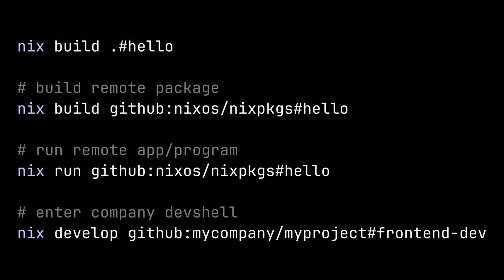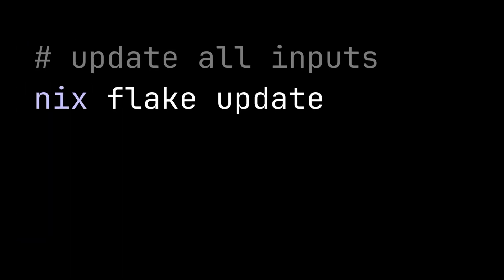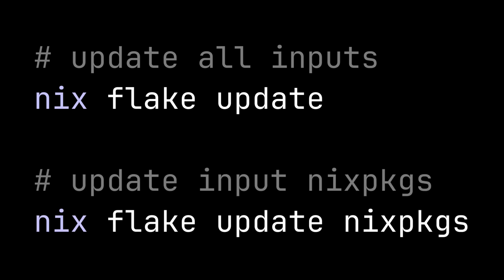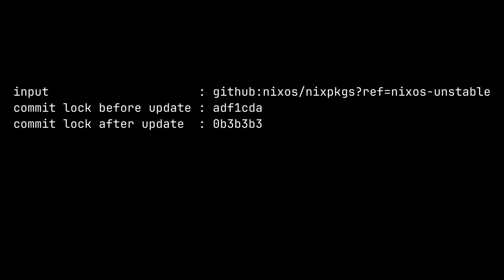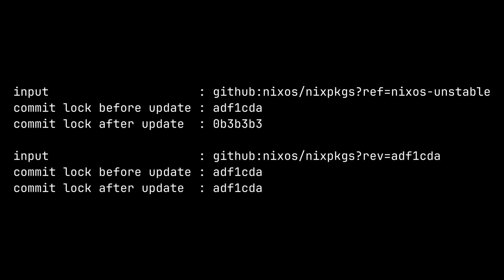Another commonly used nix command is nix flake update. By default, it will update all the inputs in the flake.lock file. And if you pass the name of the input as an argument, only that input will be updated. How the input is updated depends on how we specify the url. For example, if we specify a branch name, the commit hash in the flake.lock file will be updated to the latest commit of the branch. But if we specify a commit hash, nothing will be updated.